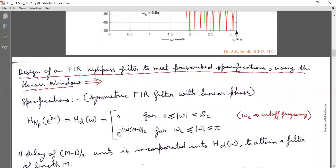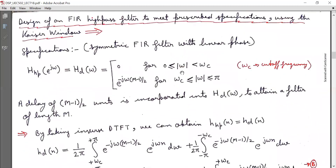Next, we design an FIR high-pass filter to meet prescribed specifications using the Kaiser window. The specifications are a symmetric FIR filter with linear phase. In the frequency domain, the desired response H_HP(e^{jω}) is zero for angular frequency ranging from 0 to omega_C, and equals e^{−jω(M−1)/2} for omega_C to π.